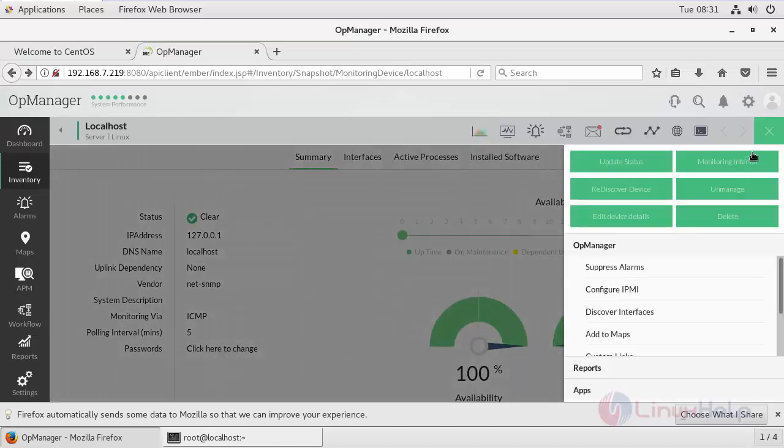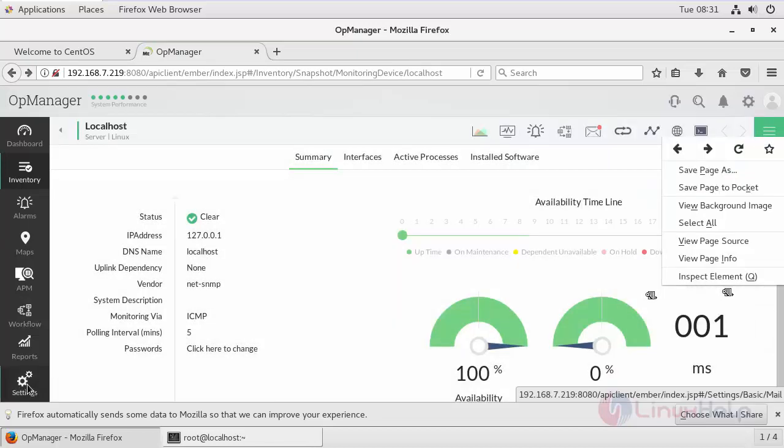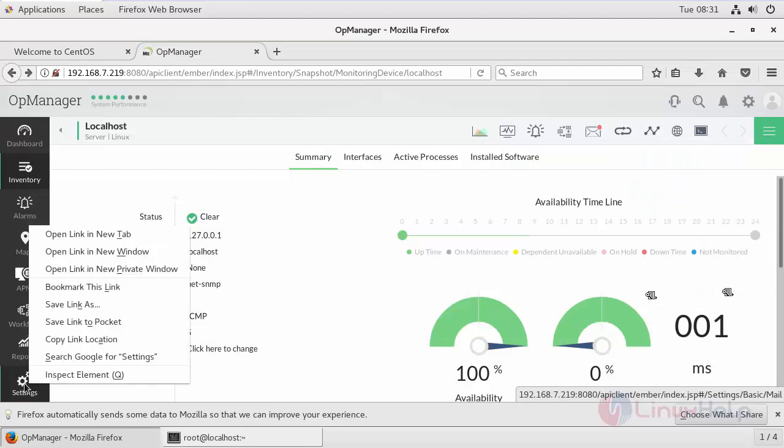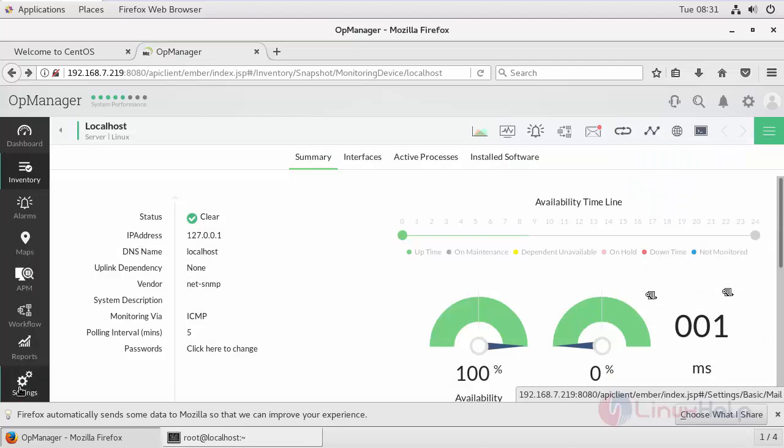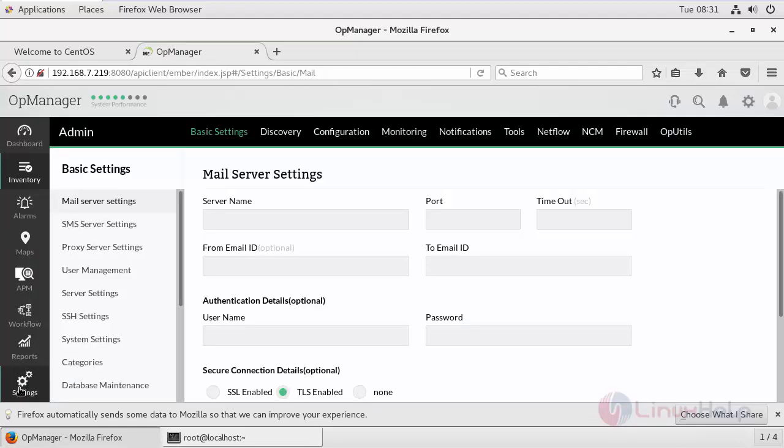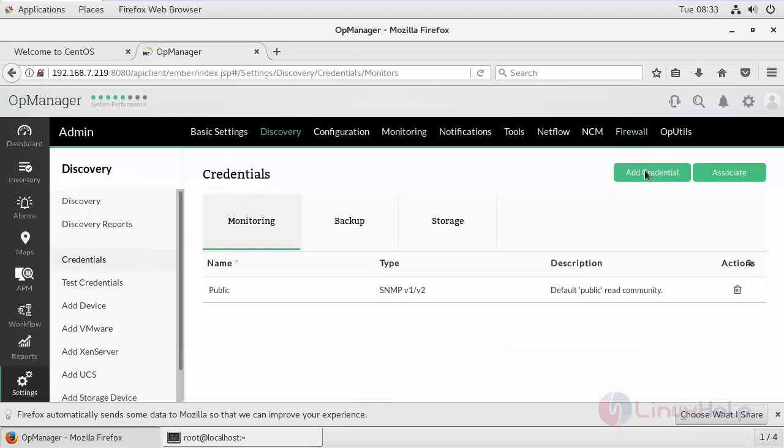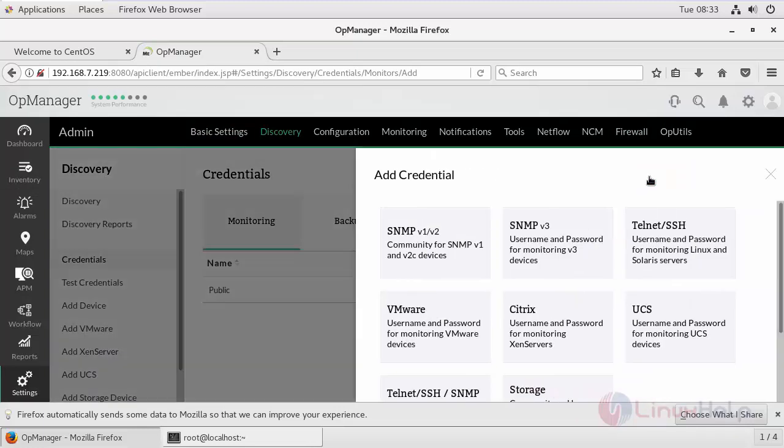You can add globally by going inside the settings. Go inside Discovery. If you want to add any new credential, click Add Credential.